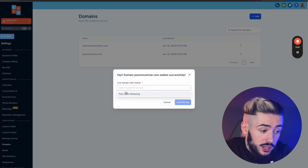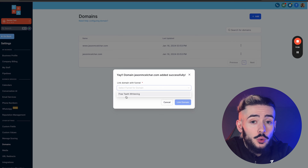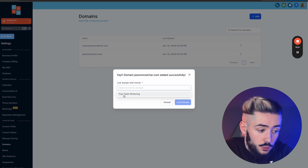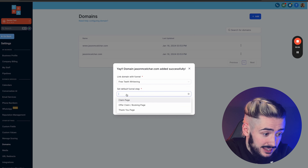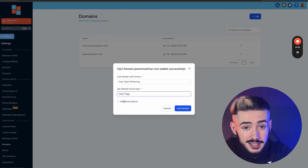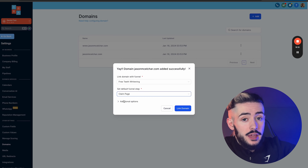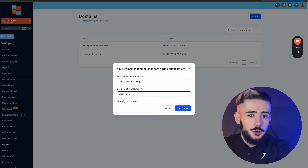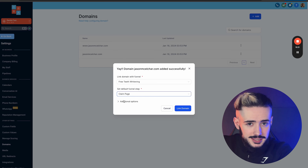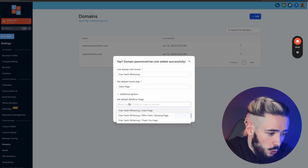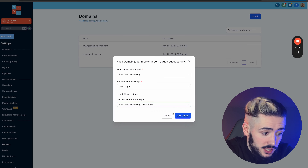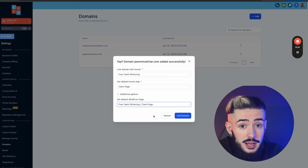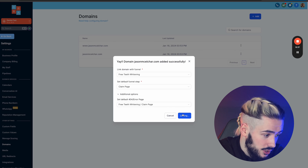I already have a website template for teeth whitening in here. Whenever your website is added, all you do is click on the website — for example, select the teeth whitening, choose the default funnel step which is usually the homepage. Whenever someone goes to jasonmichaelcarr.com it takes them to the homepage. You can also set up a 404 page to redirect from pages that don't exist. Then click Link Domain.